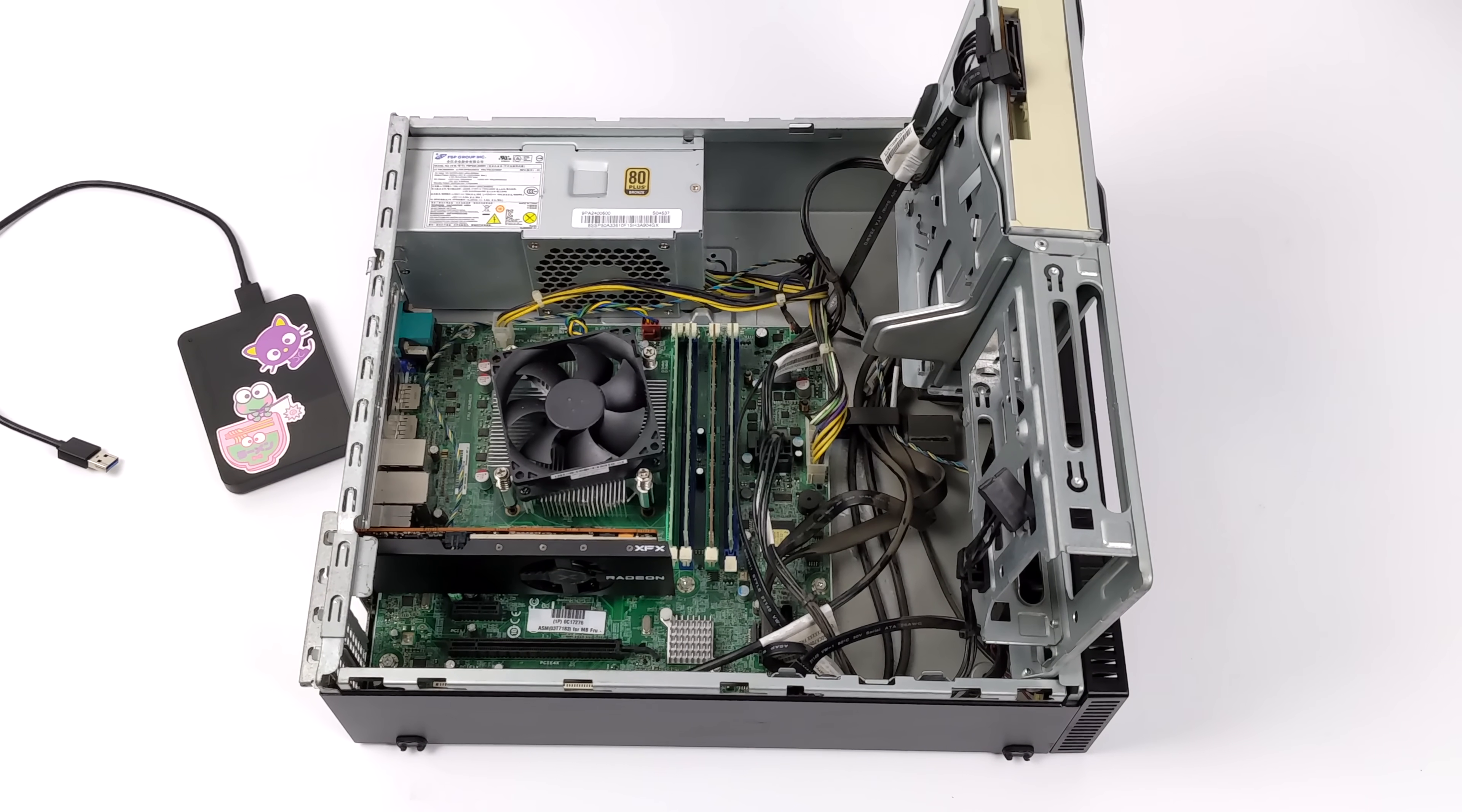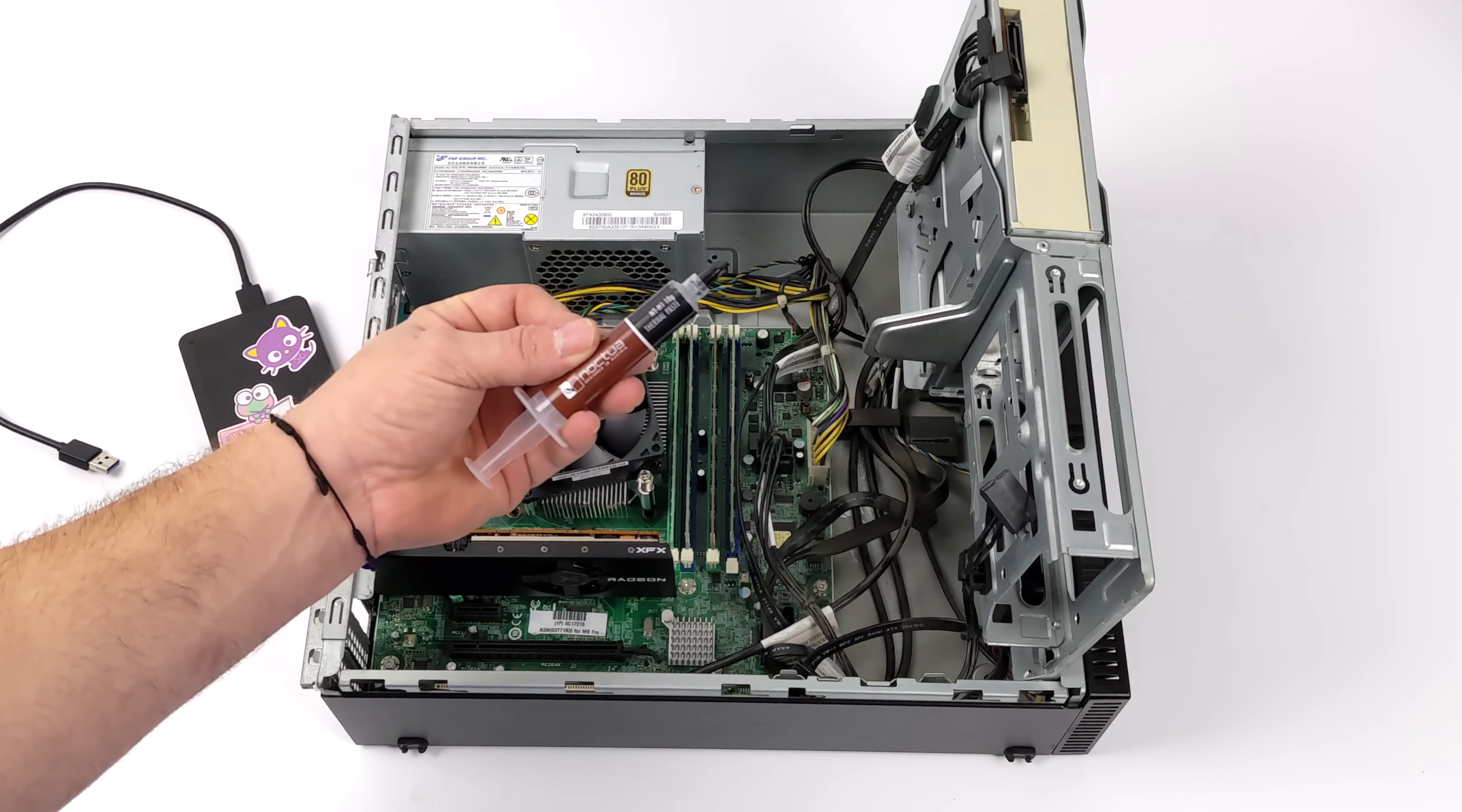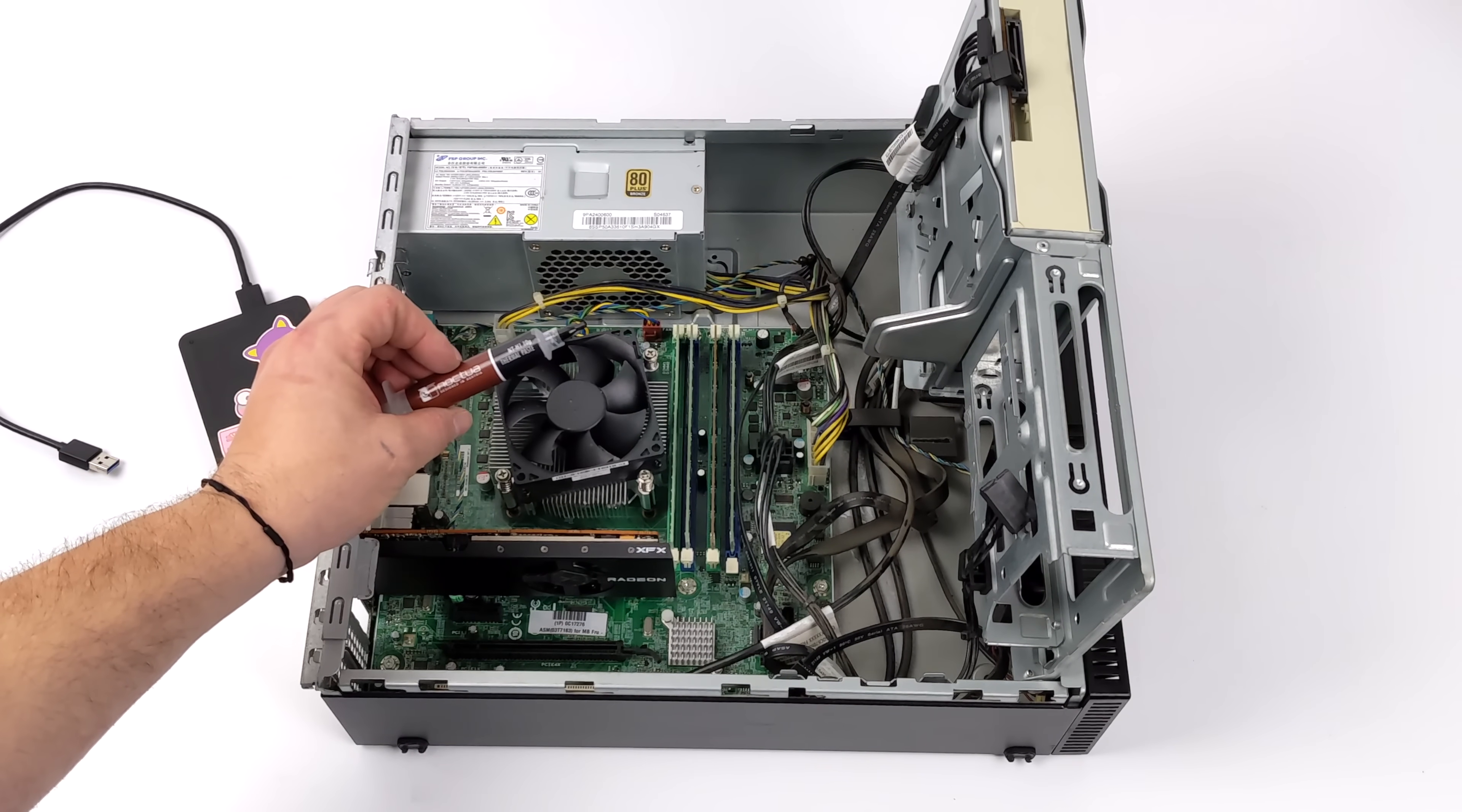Now, one thing I always recommend doing with these used office PCs is reapplying some thermal paste. Now, this one here, I've done. It was pretty dried up. These things run continuously, and that thermal paste has probably never been changed on the one that you're going to pick up. I just used Noctua. Really easy to do.